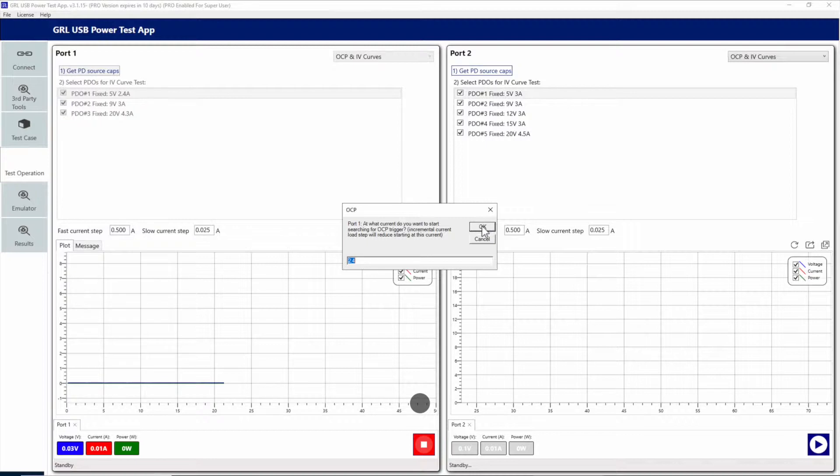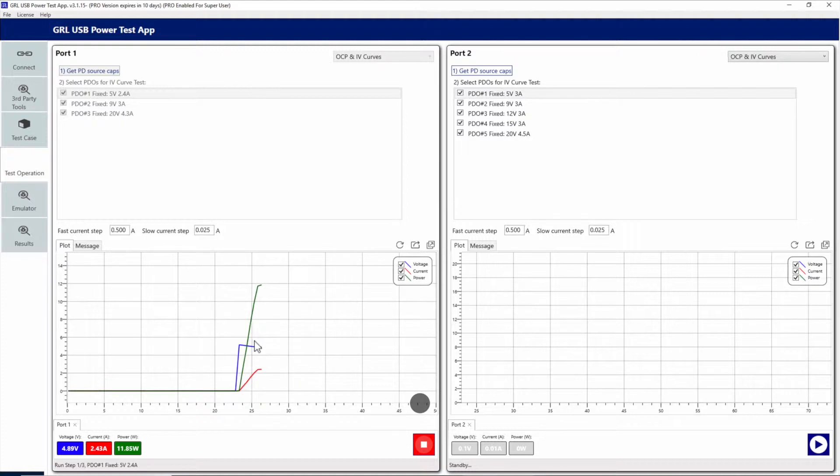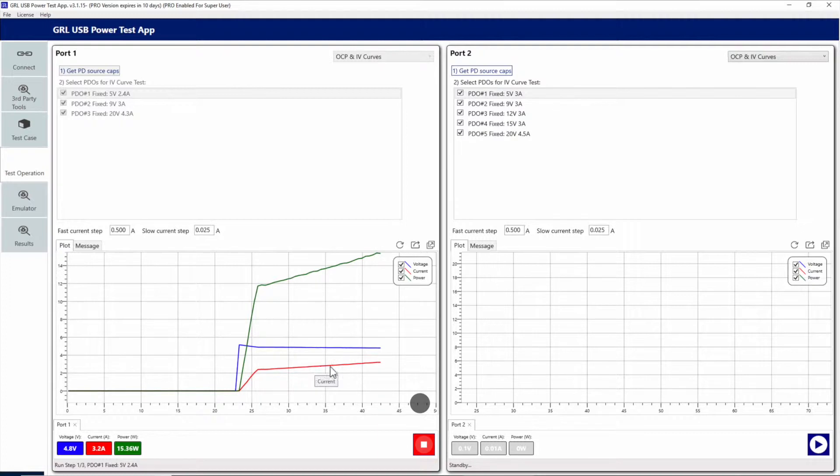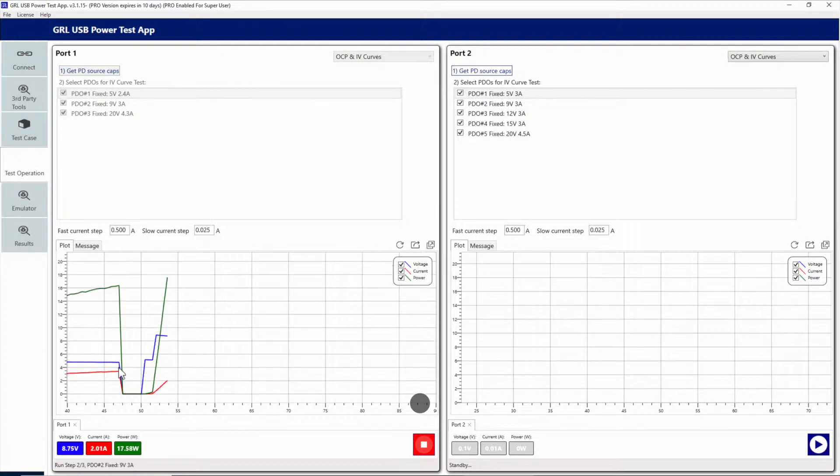Now the test automation is running and you can see that the first 5 volt rail is negotiated to, and current starts ramping up quickly to the 2.4 amp setting. Then it slowly finds the current level where the OCP trigger is hit. We can see that it triggered around this level, and then after some OCP recovery...